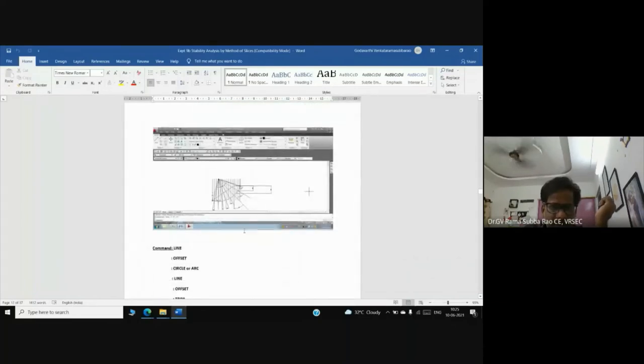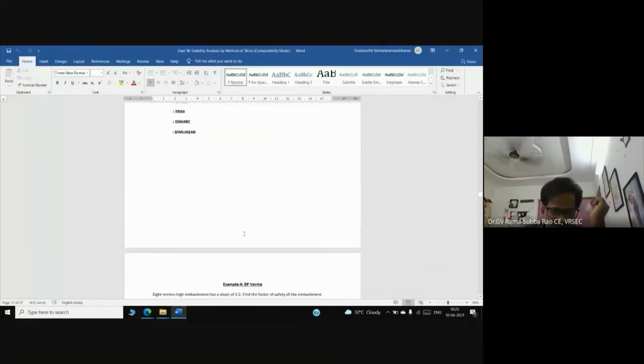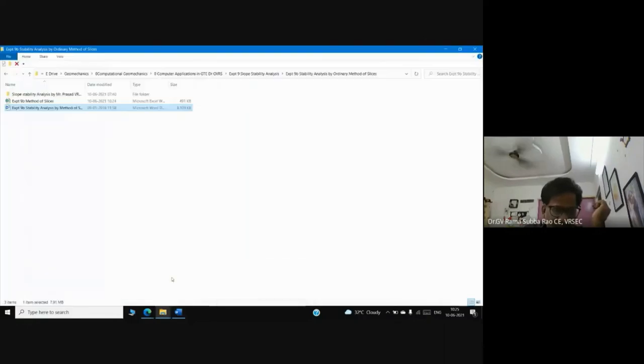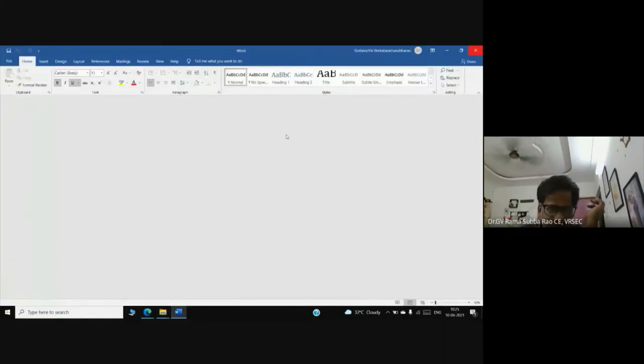We have analyzed it by using AutoCAD and also using Excel. This is the way we are working in reality, but now the softwares are available.